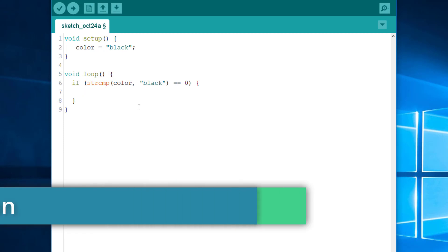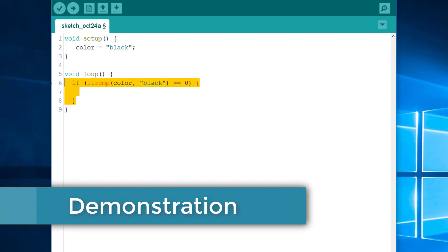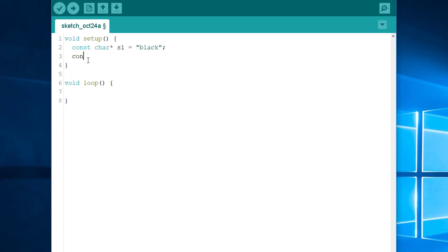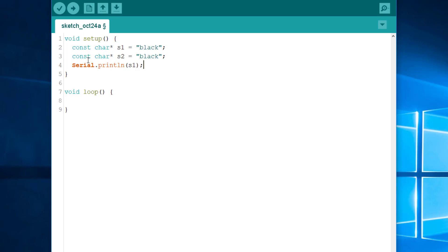Let's do a quick demo. Let's erase it. I will create two variables holding a string. The one will be named s1. The one will be black. And s2 will be black too. And my goal is to prove that the two pointers point to the same address. So, I will print them to the serial port.